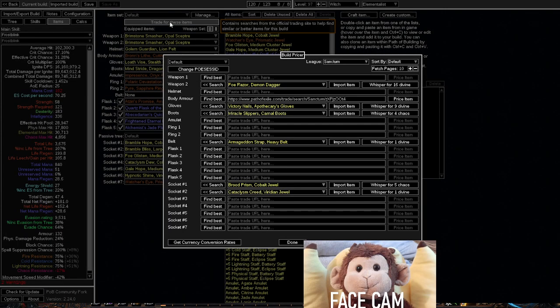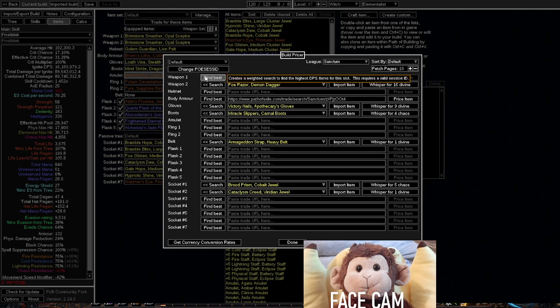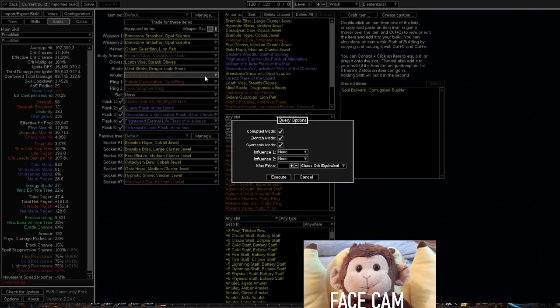Effectively, what this is, it shows you the best in slot item for your slot, let's say weapon one, and it actually would show the best item and the best DPS based on that item.